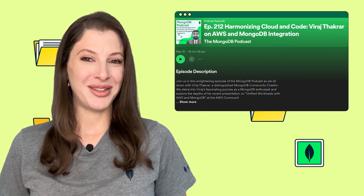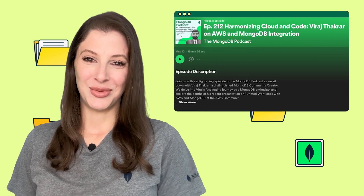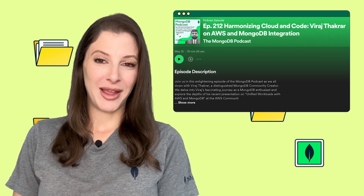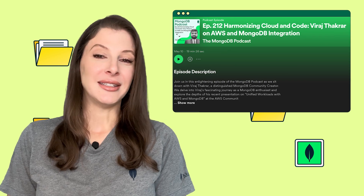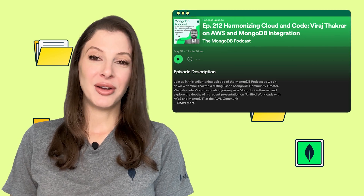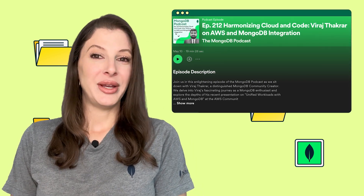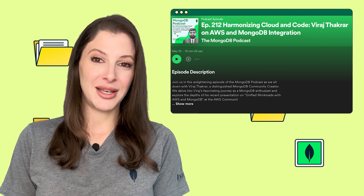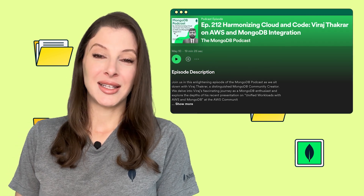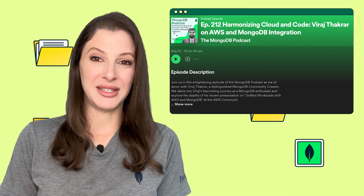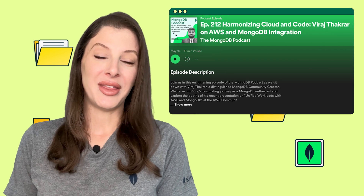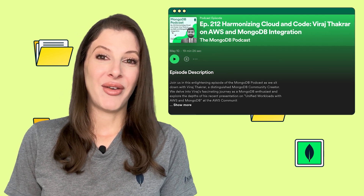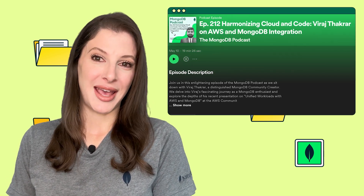Looking for something to listen to on the drive to work? Our podcast is where you'll want to be. In our latest episode, host Michael sits down with Verage, a distinguished MongoDB community creator. They delve into Verage's fascinating journey as a MongoDB enthusiast and explore his recent presentation, Unified Workloads with AWS and MongoDB, which he gave at the AWS Community Day.